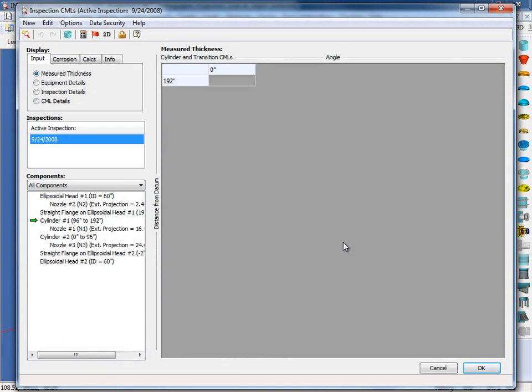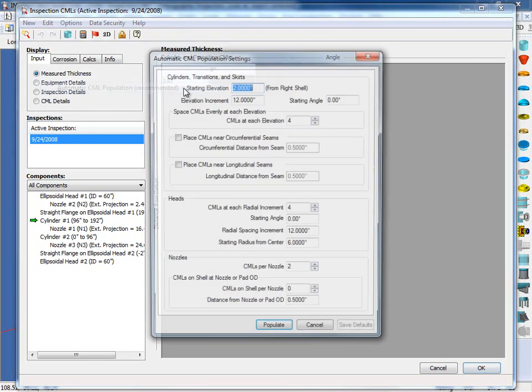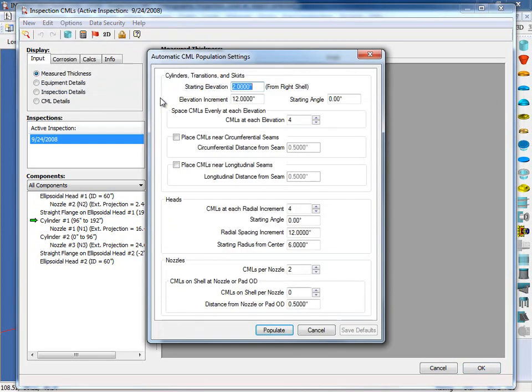This is our inspection dialog. Inspect can help you set up condition monitoring locations or CMLs on the vessel for you. If we go up to the Edit menu, we can allow Inspect to automatically populate the CMLs. So select this option and the Preferences dialog will appear. Now I'm going to choose the default settings here, so I'm going to click Populate.